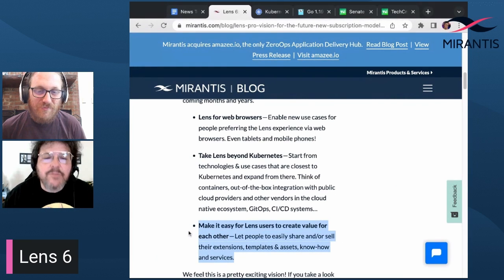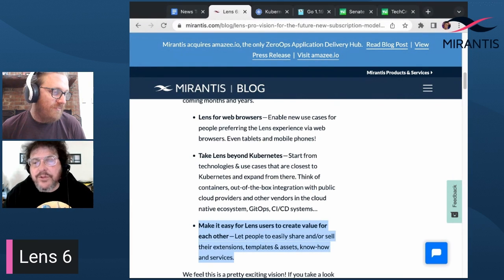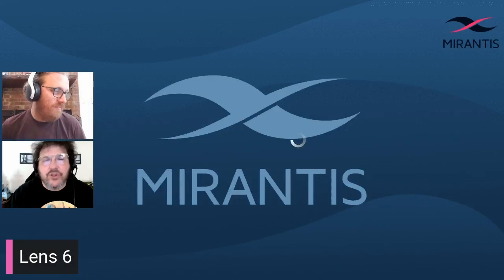Lens 6 is a big turning point with the introduction of a new subscription model. Lens personal subscriptions are for personal use, education, and startups — startups being less than $10 million in annual revenue or funding. The personal subscriptions are free of charge.